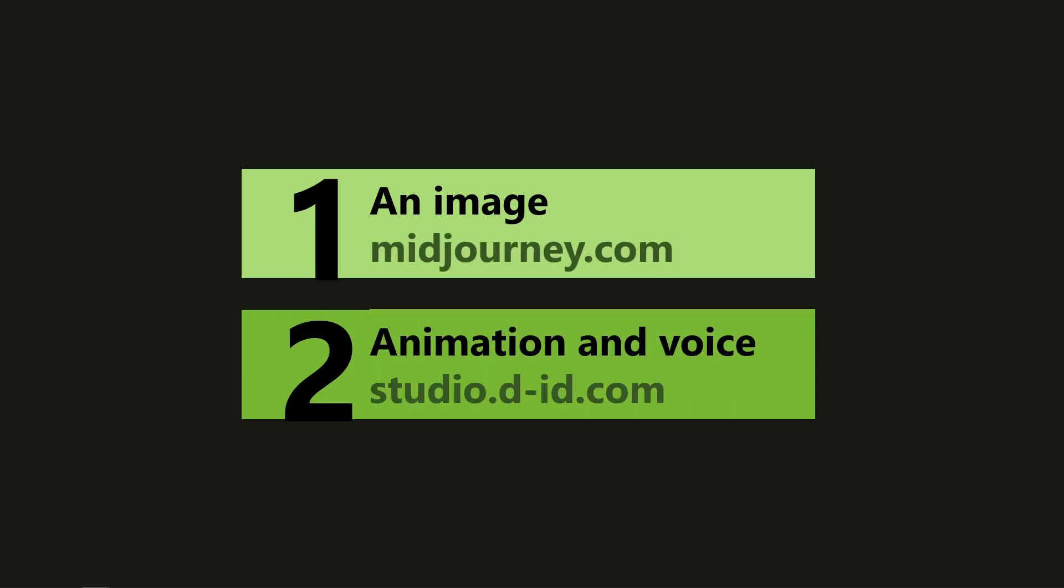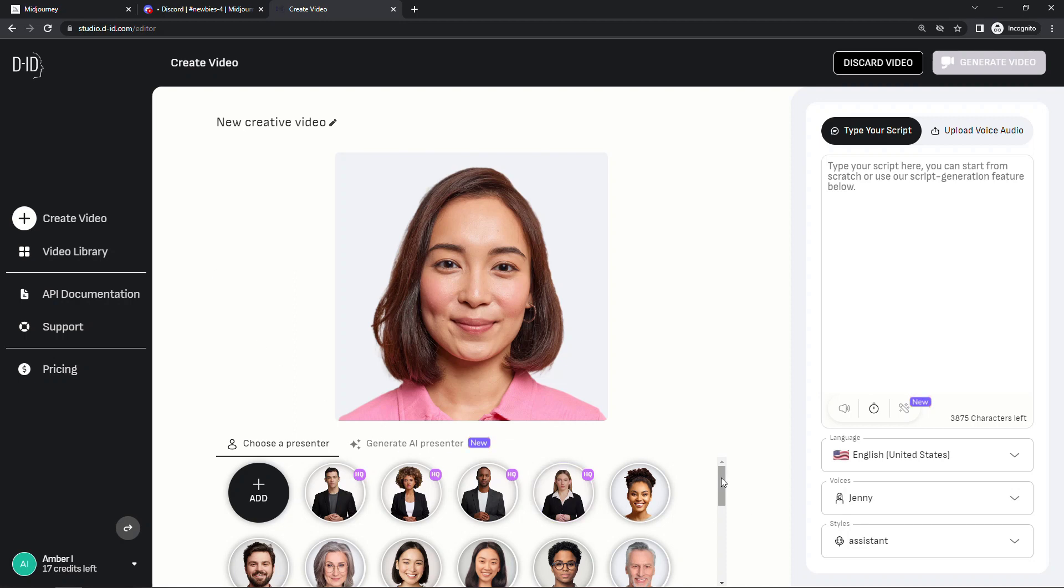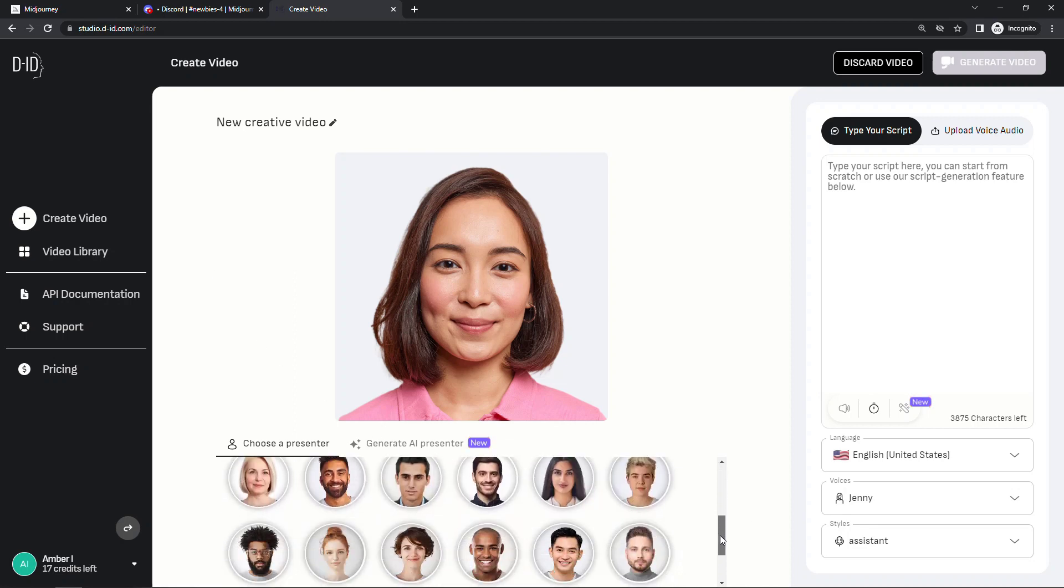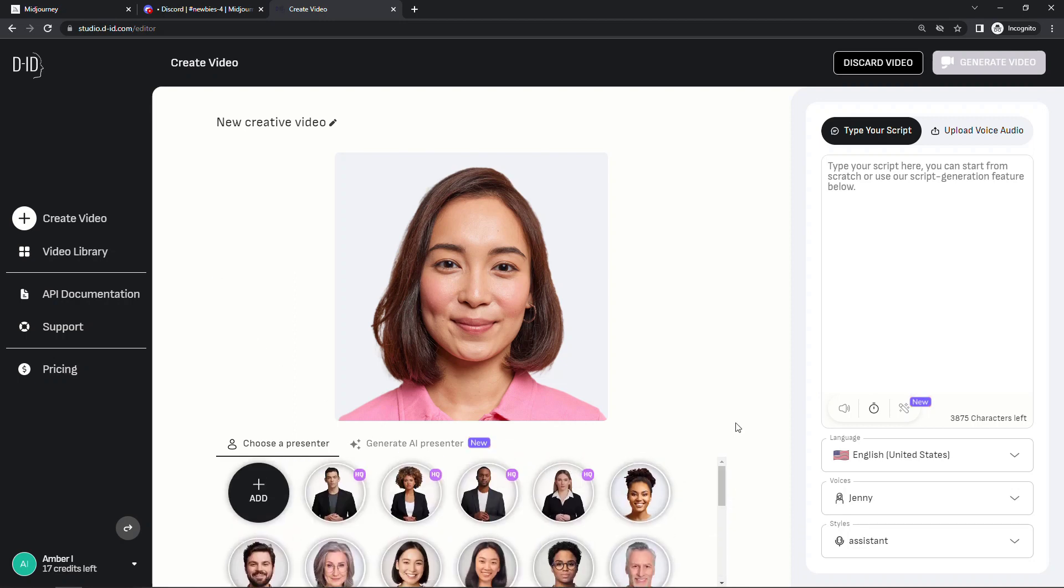To do that we're going to go out to studio.did.com. This site lets you take a static image and animate it to talk. This also has a free trial available and you start with 20 credits. You'll see down here there's different boilerplate images that you could use. But you can also upload your own which is what we're going to do.